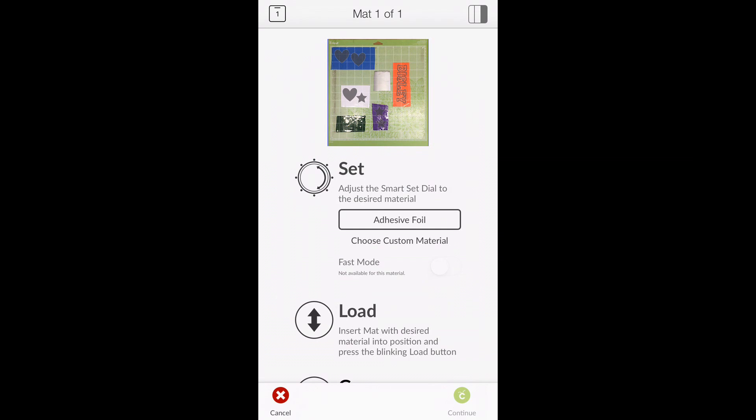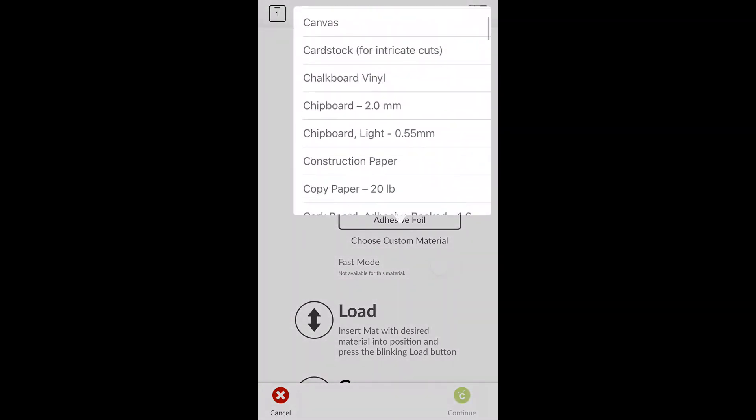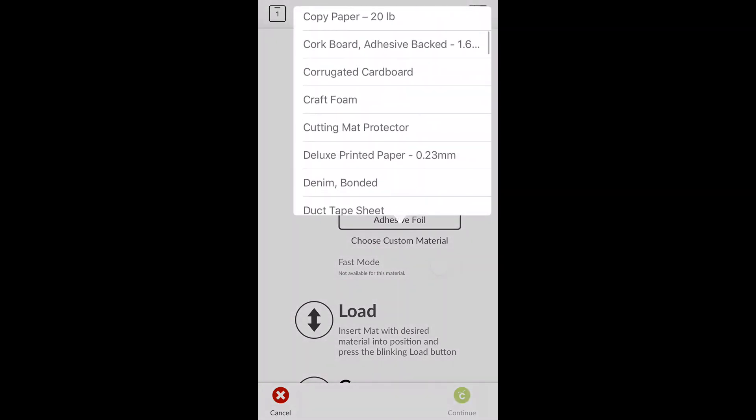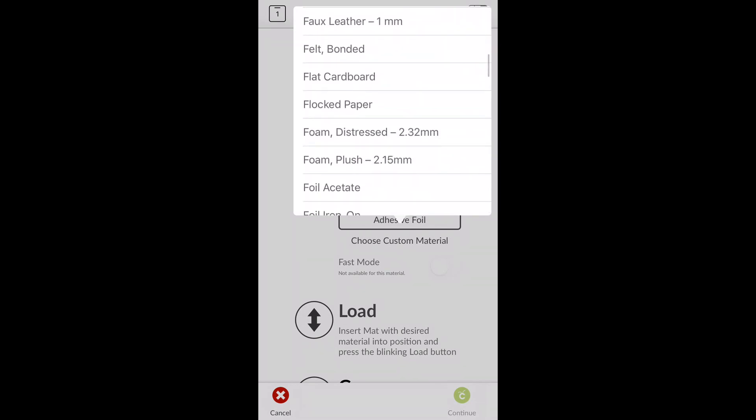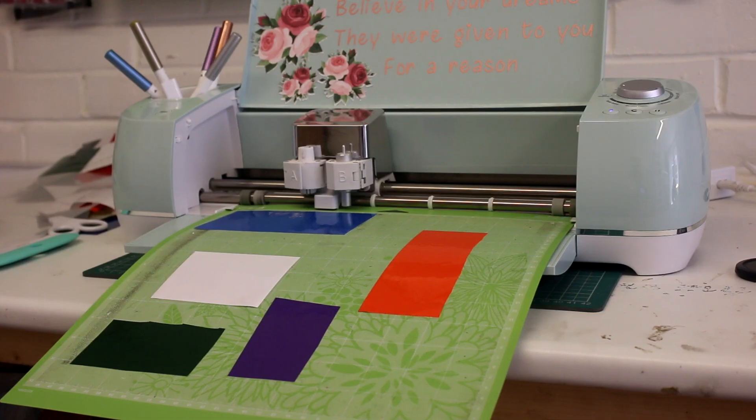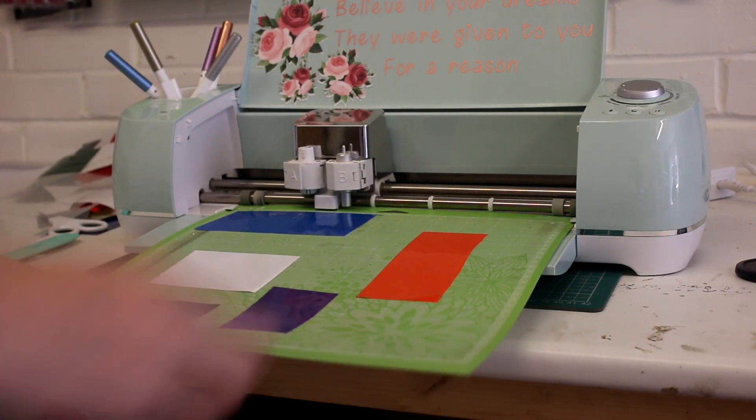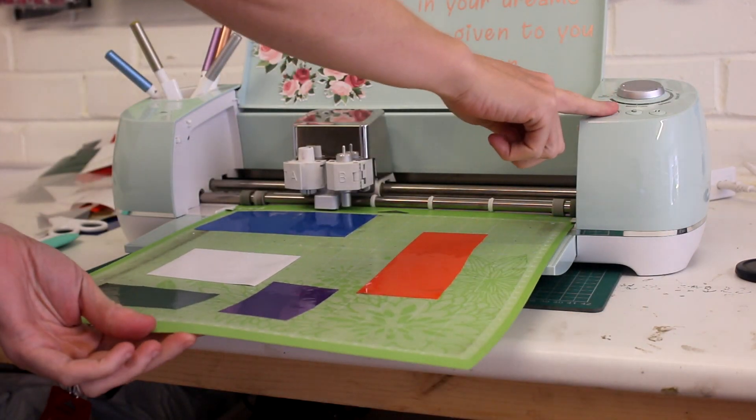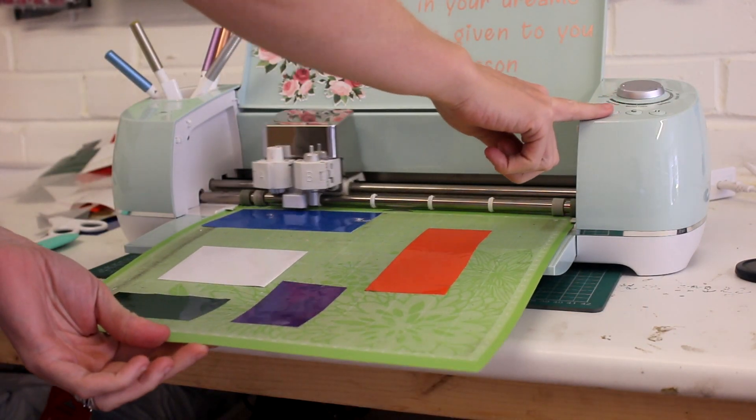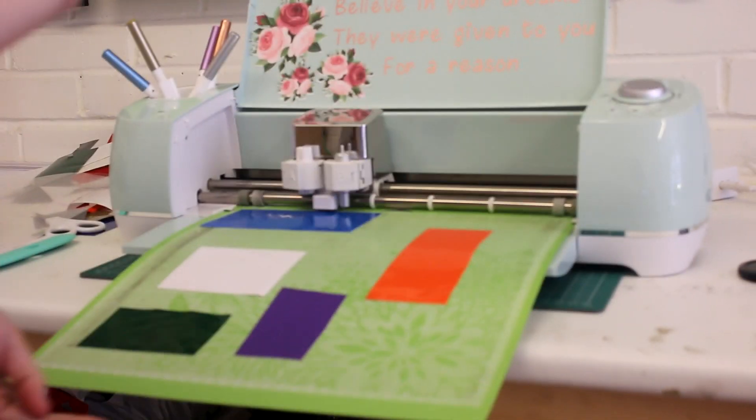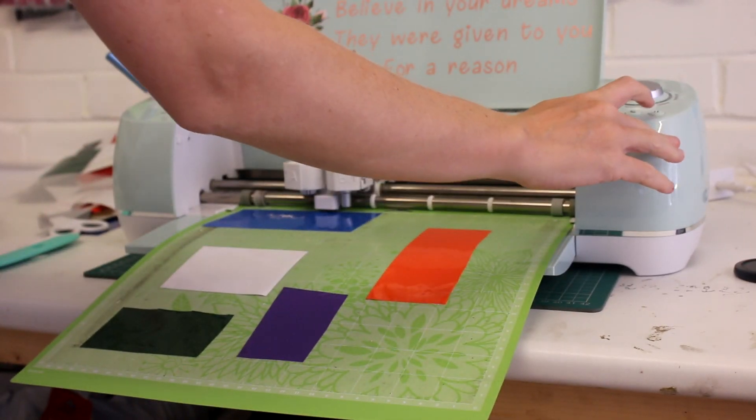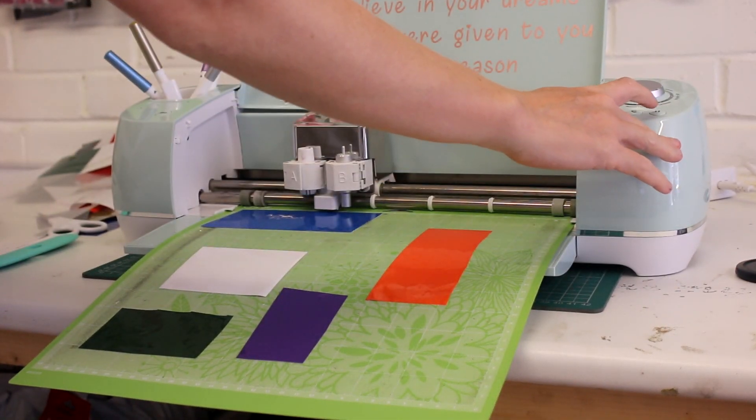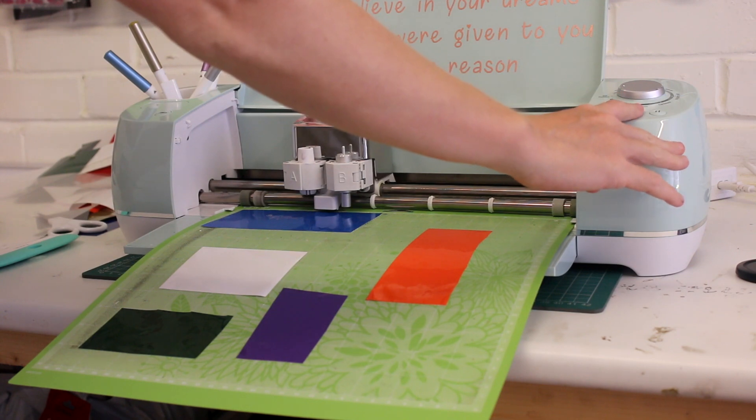And we've made sure that our dial is set to custom, so we're going to change that to outdoor vinyl. So we're going to go ahead and load our mat and then we're going to press cut.